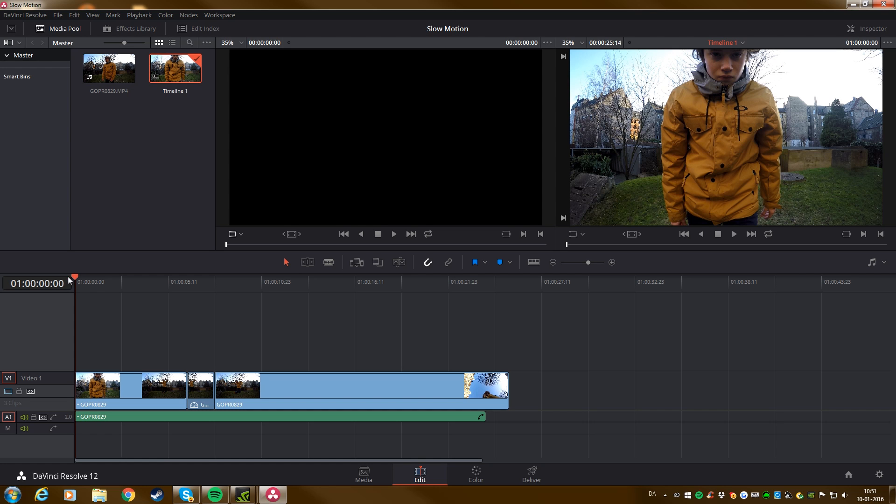Okay guys, that is how you do smooth slow motion in DaVinci Resolve 12.